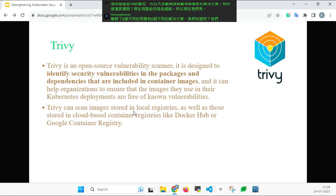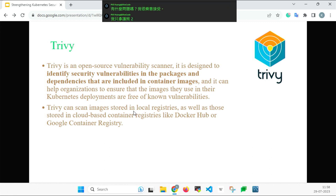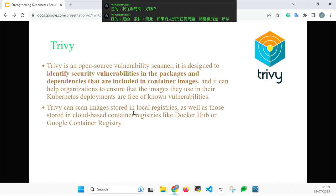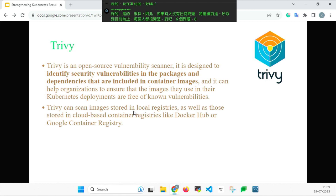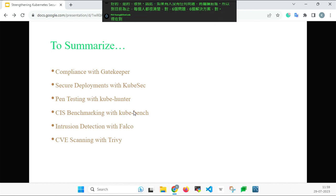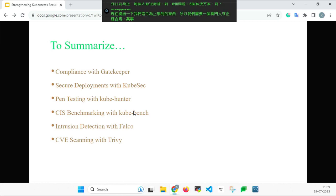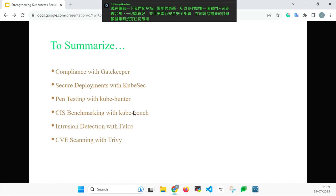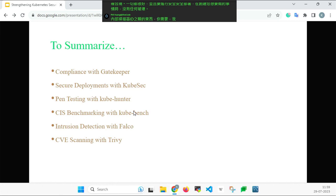So now we've covered six different problems and six different solutions. Is everybody clear so far? To summarize: you need Gatekeeper for compliance and secure deployments, KubeSec for scanning YAML before creating resources, KubeHunter for internal scanning or IDS-type functionality. Now here is the surprise — there are no six separate tools!